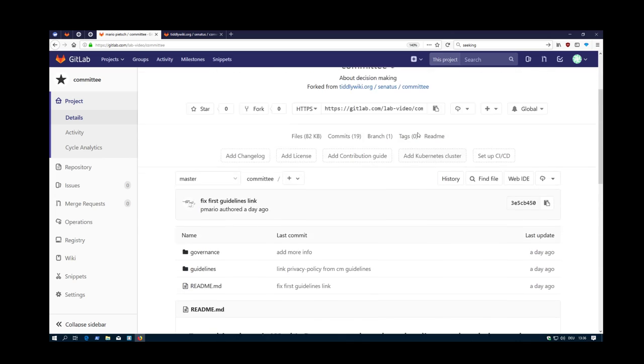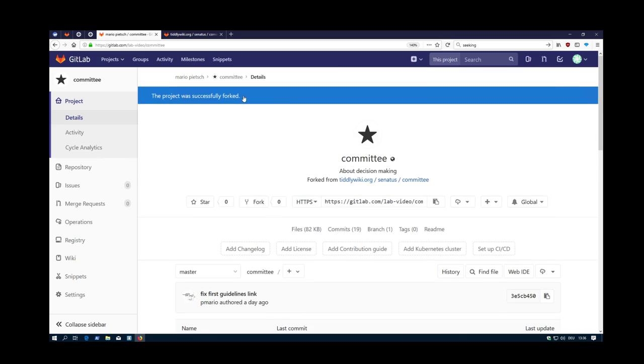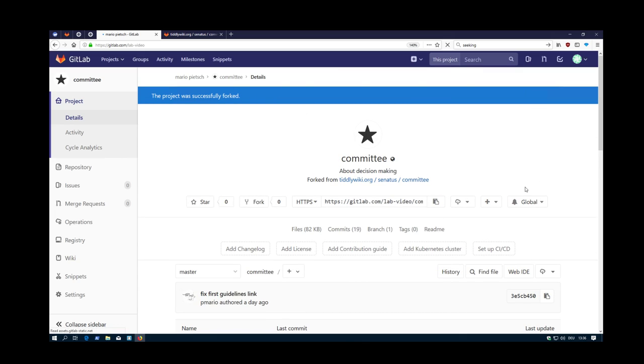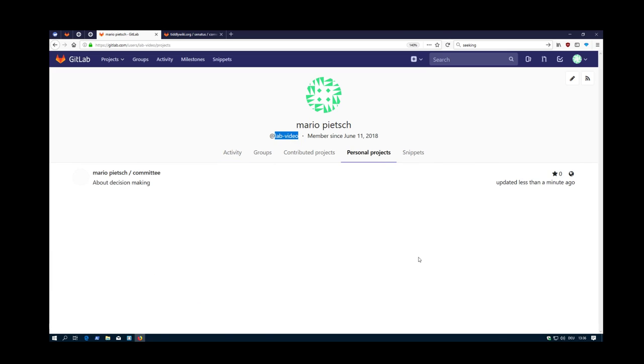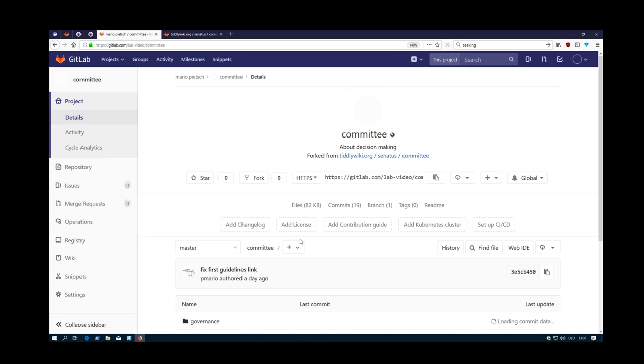And as you can see, I am here now. If I say profile, this is my lab video profile. I have my personal projects and there is the one which is called committee. I can rename it to my likings. That's not the problem.